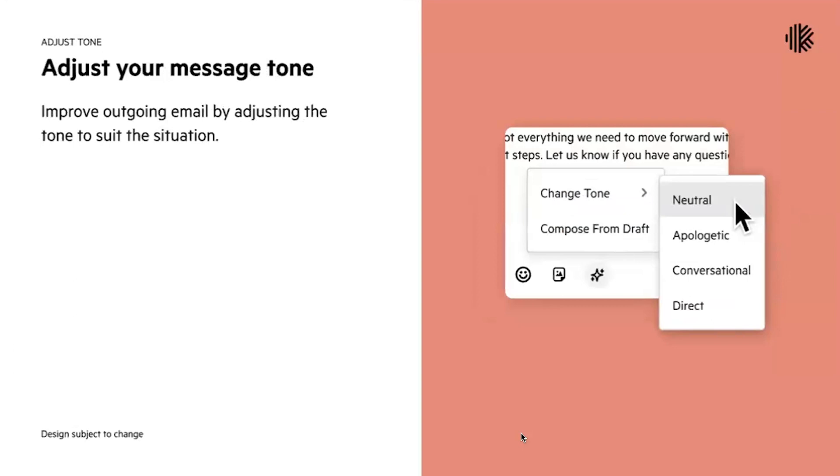Once you have the draft, you'll be able to review the content and make any content changes you like, or you can ask Carbon AI to make the changes for you and we'll be able to adjust tone based on your selection.